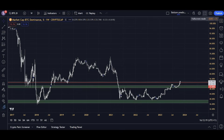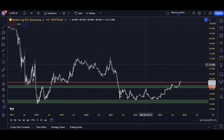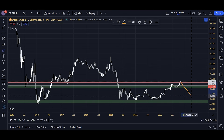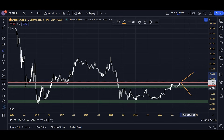The Bitcoin dominance chart is a chart that displays the percentage of cryptocurrency's entire value that is in Bitcoin in relation to altcoins. Currently it's at 53%, meaning 53% of every single dollar in cryptocurrency is in Bitcoin and the remaining 47% is in altcoins. When this chart moves down, Bitcoin is losing dominance — more money is in altcoins. When it goes upwards, Bitcoin is gaining dominance.